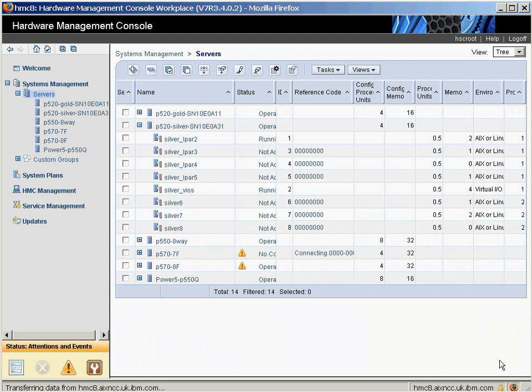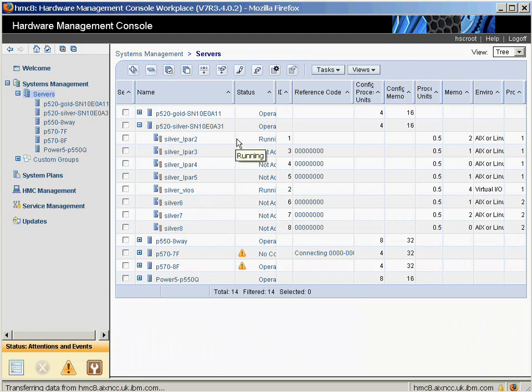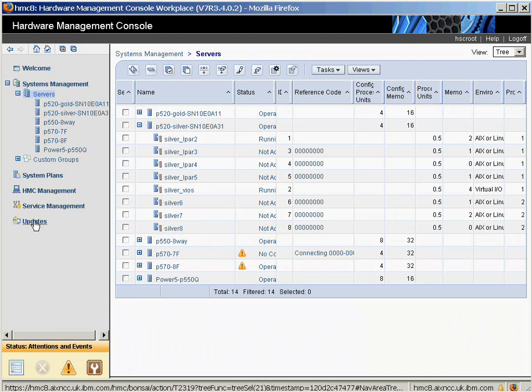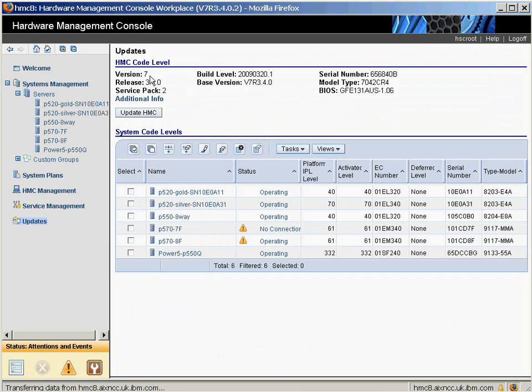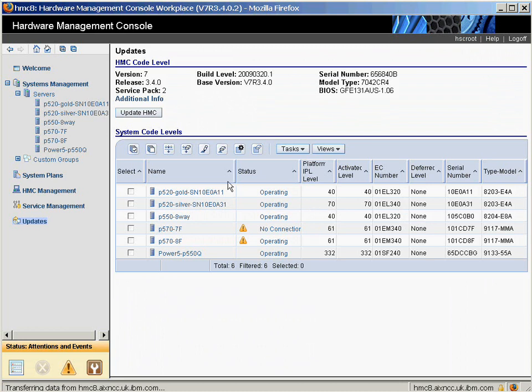Here's my HMC. We're going to be using this 520 called Silver. We have the VIO server here, it's already running, and I have one logical partition running. Let's check those prerequisites. If we go to Updates, we can see here that I'm running HMC 734 Service Pack 2. The silver machine here is running Firmware 340 IPL Level 70.